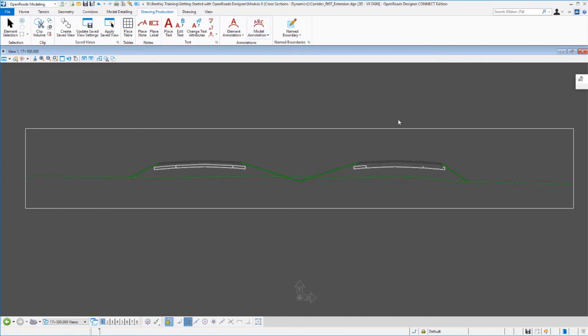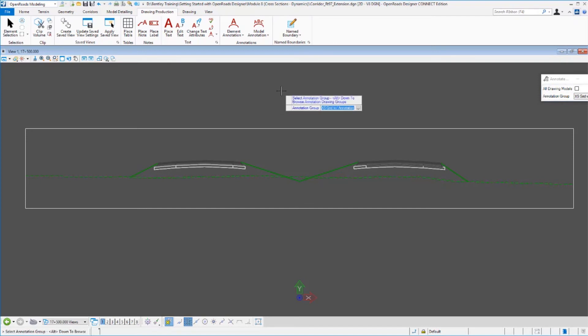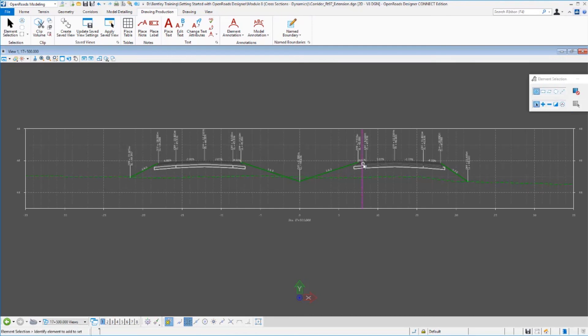And then I could go back and re-annotate it. And again I could choose yes or no whether I'm going to do the whole model or all models. I'm going to just do this one by picking no. It prompts me for what annotation group I want to apply here. I'm going to use the same group I initially annotated the cross sections with. It goes through, scans all the elements at this section, and updates everything.